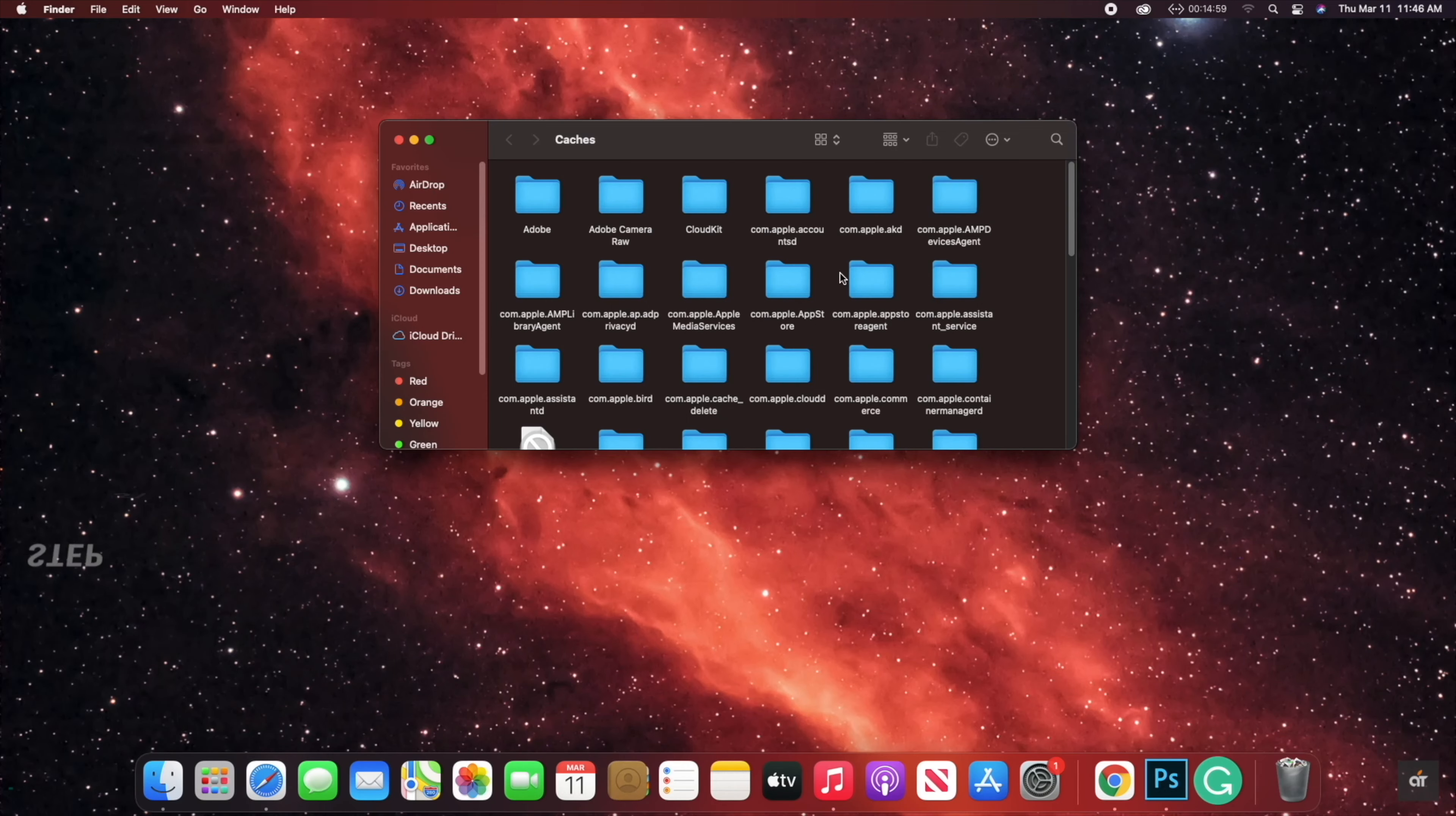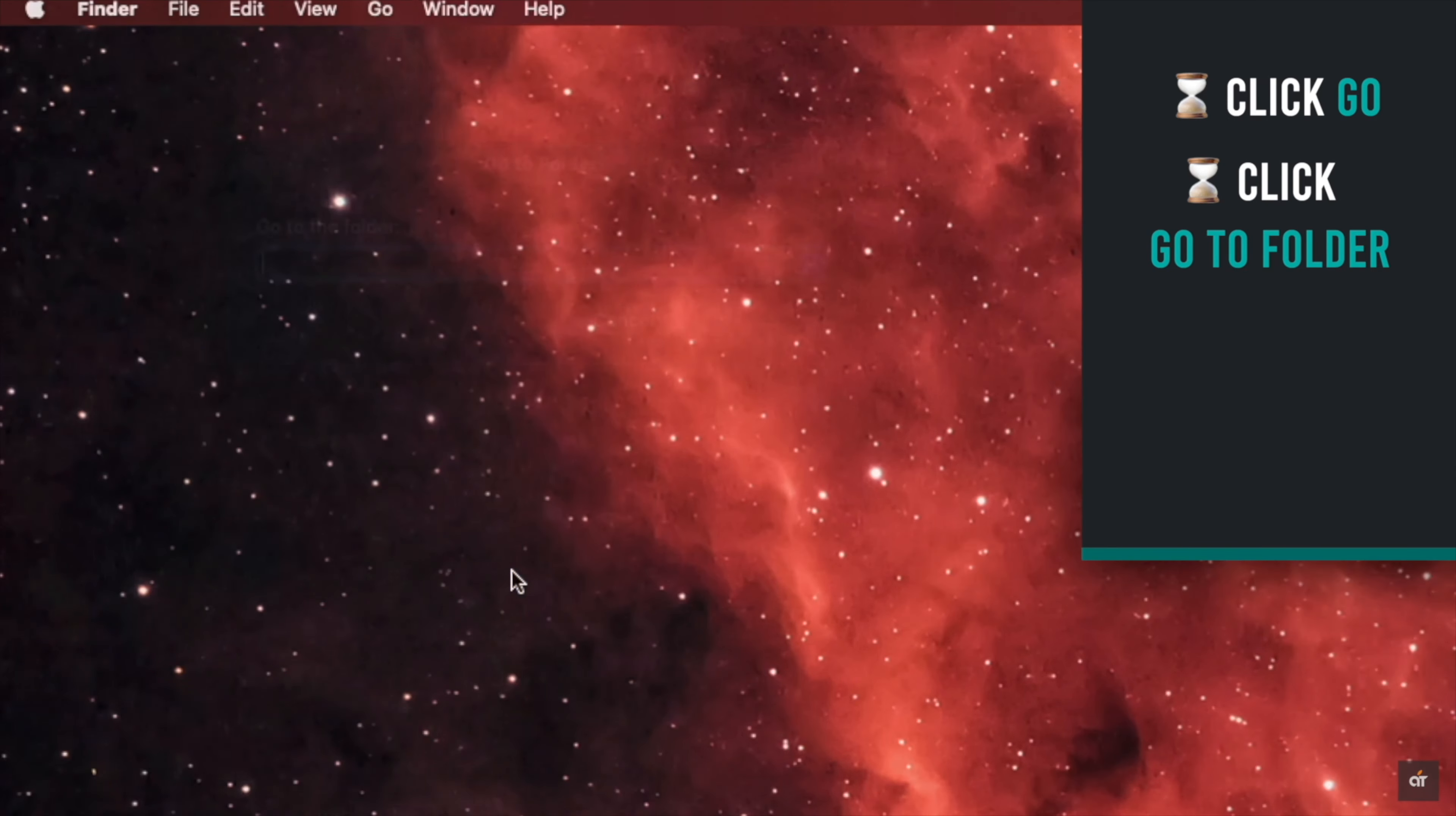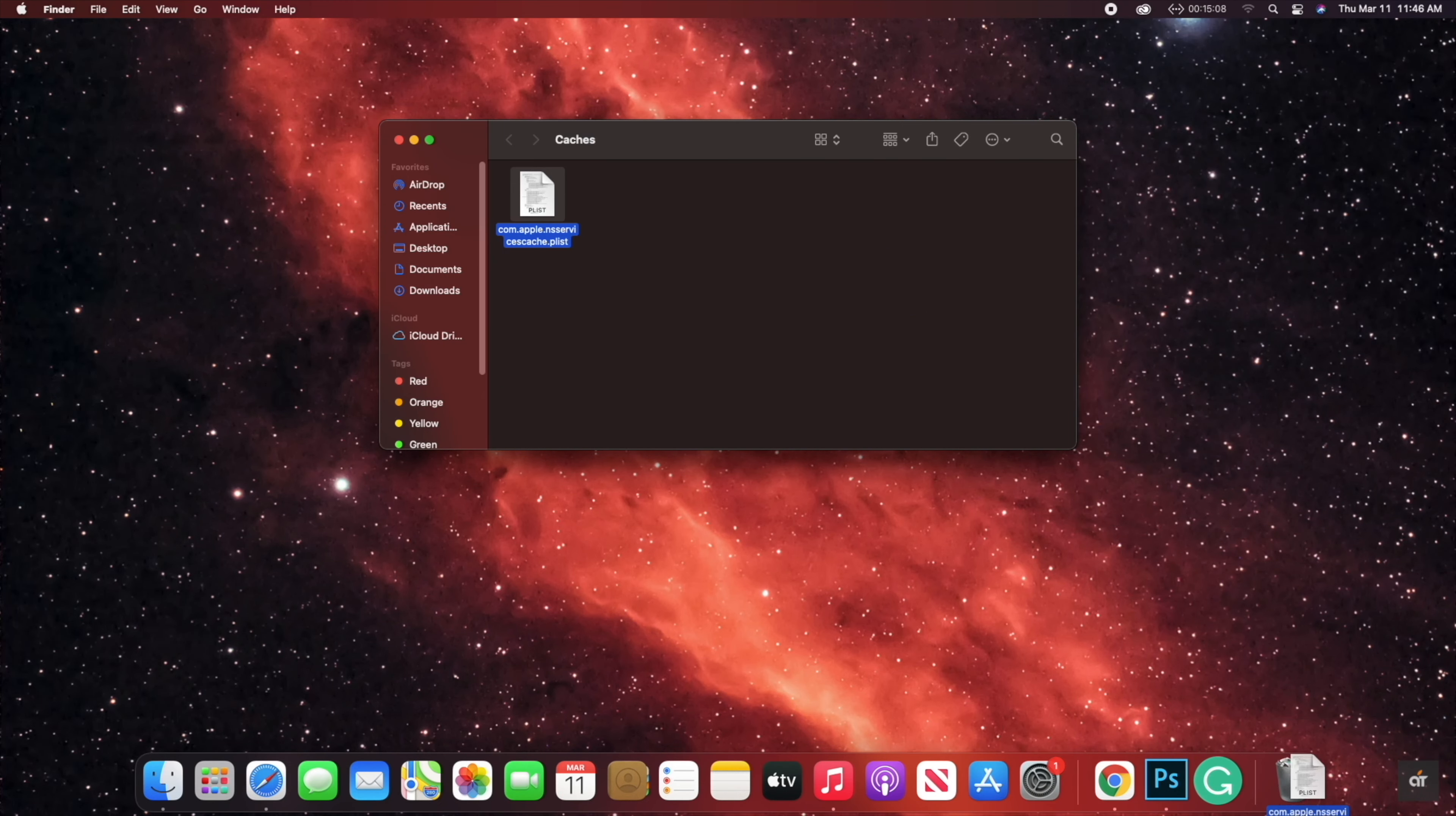If there are too many caches stored on the hard disk, it can make your Mac Mini slower. You can clear them to make it faster. Click Go on the top menu, click Go to Folder, type tilde backslash library backslash caches, click Go. Select all the files in the folder and move them to trash. Now empty the trash and cache files will be cleared from your Mac Mini and it will fix the issue.